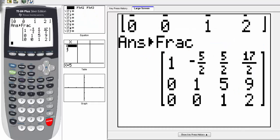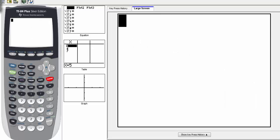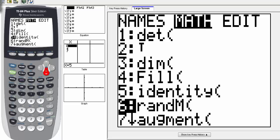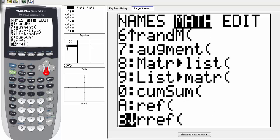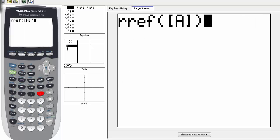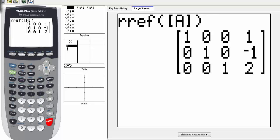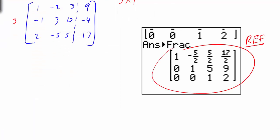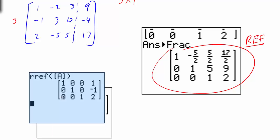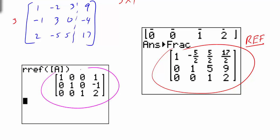Now I want to show you another form. Go back to the calculator, into matrix, over to math, and scroll down to where you found row echelon form. This time go one below to RREF and hit enter. This stands for reduced row echelon form. Select matrix A, close parentheses, and hit enter. Notice the difference from row echelon form.